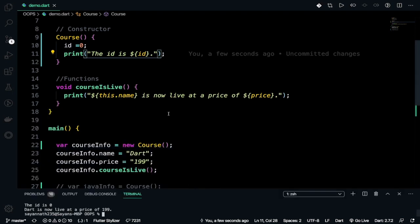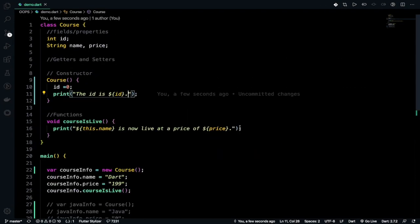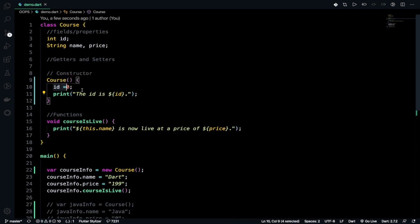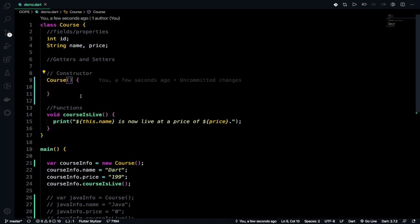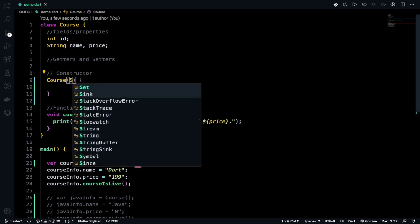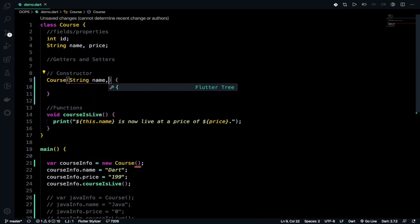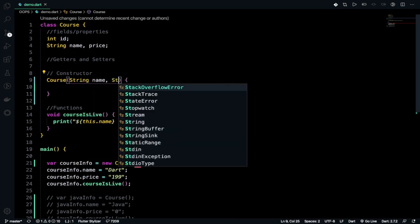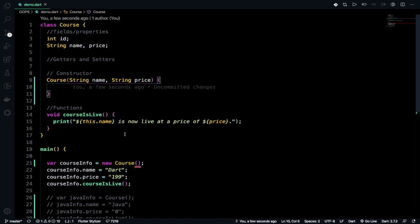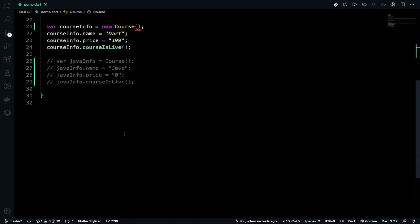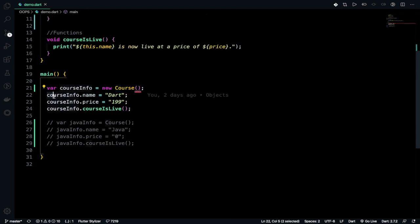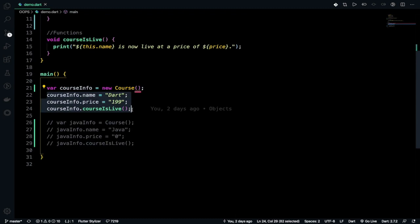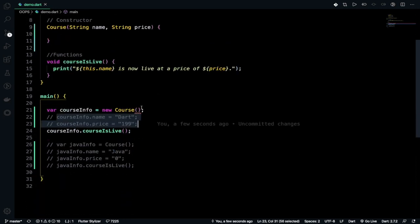Let's talk about parameterized constructor, which is the most important one. Parameterized constructor means you need to pass parameters here. We have mainly two parameters we can pass: name and price. You should give string name, comma, string price as parameters. You have a tweaky line here because it's expecting parameters. Let me comment this out because we don't need it now.